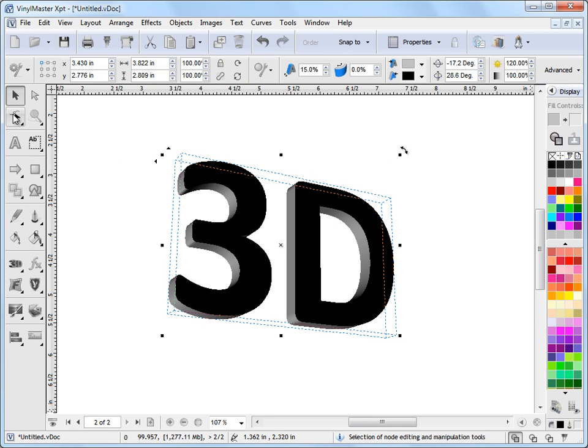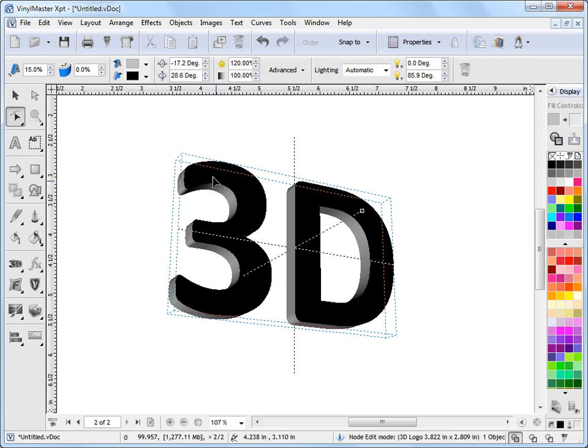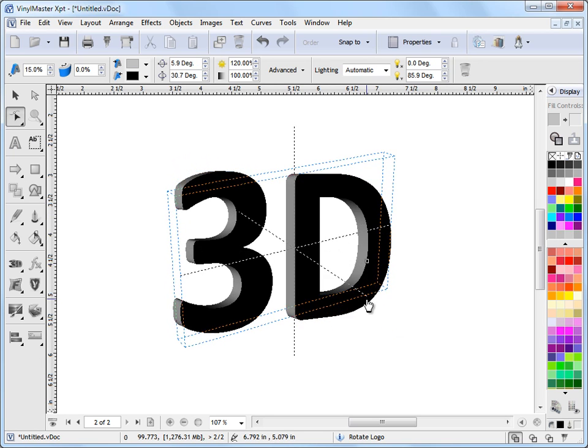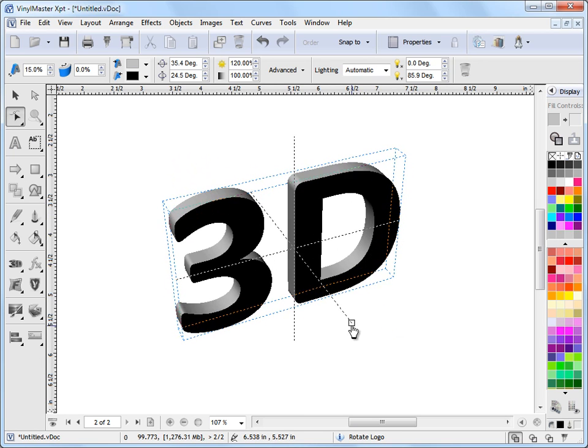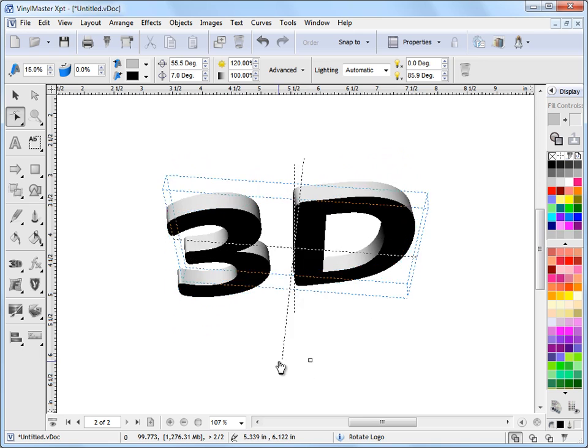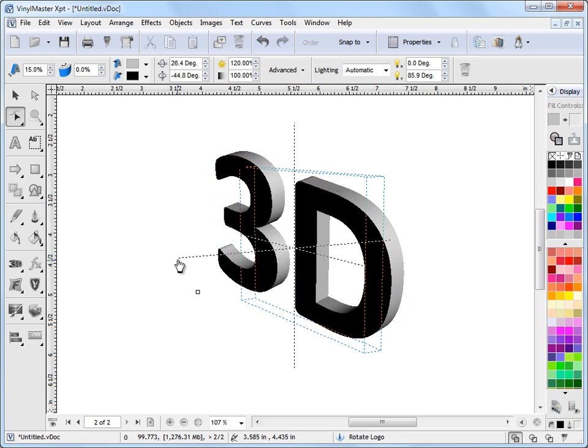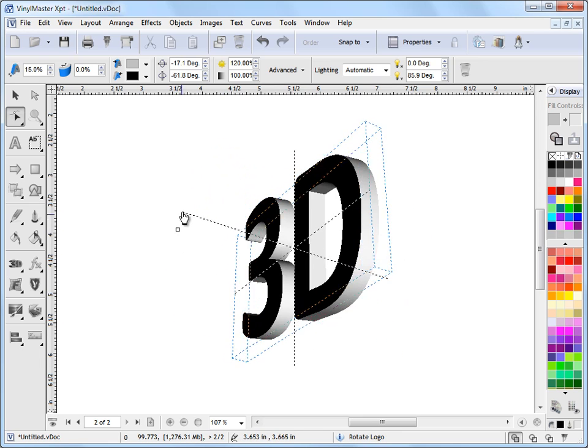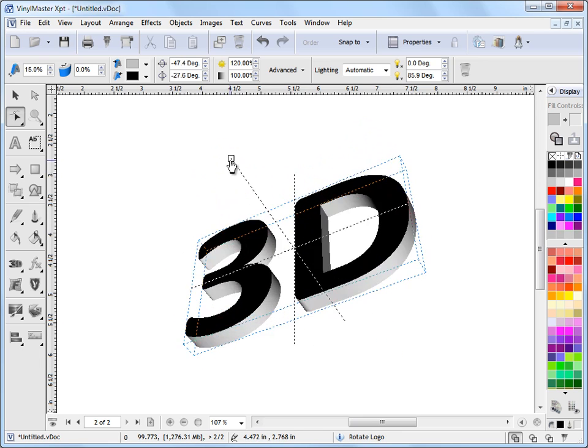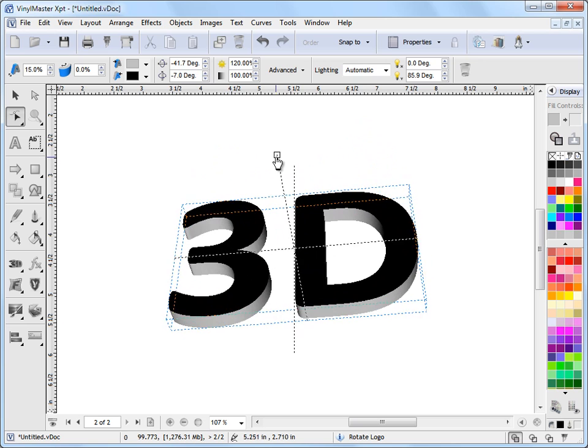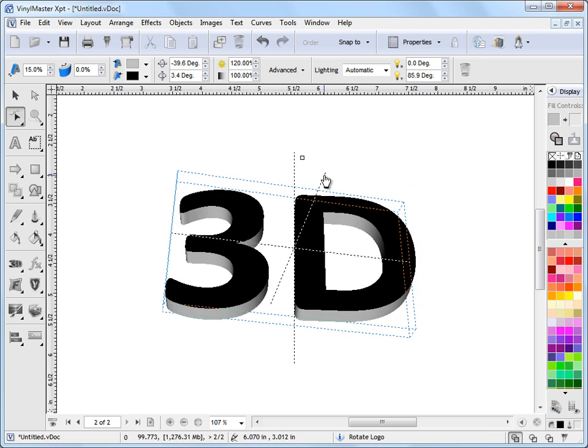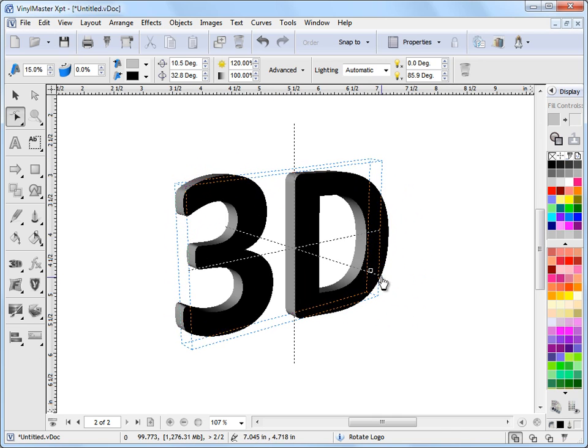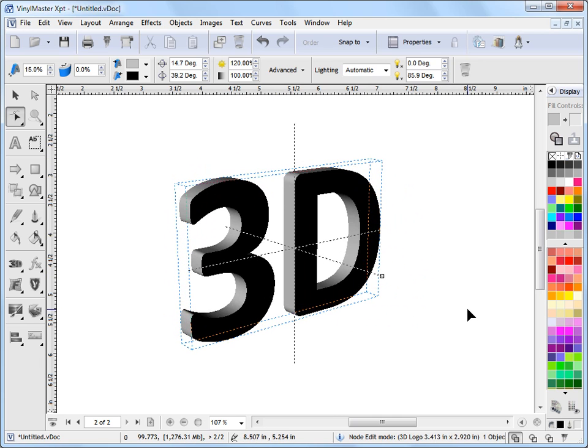If I go into node edit mode up here, I now see these gizmos. And I can just move this node around as you can see, and I can see all the different positions. So this particular node here gives me a lot of control about how I view this 3D effect.